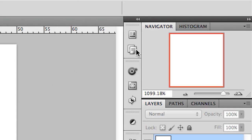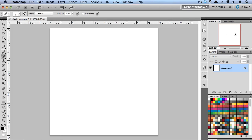Now you'll notice I have my navigator panel up here. This is going to let me preview what my little pixel character will look like as I draw on my massive canvas right here.